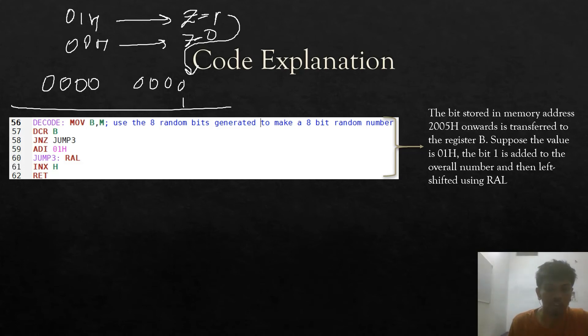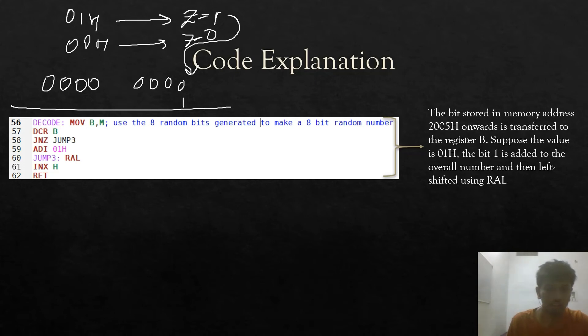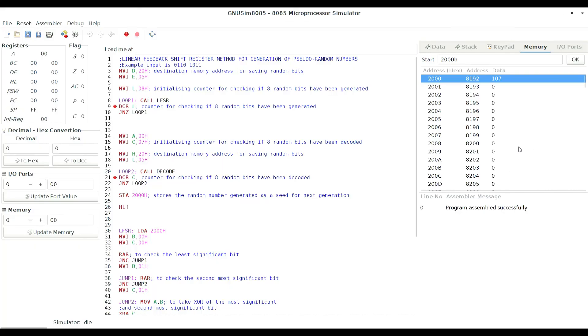Now I will show the code execution line by line in the GNU simulator. The example seed input is 01101011, which is 107 in decimal, stored at 2000H.